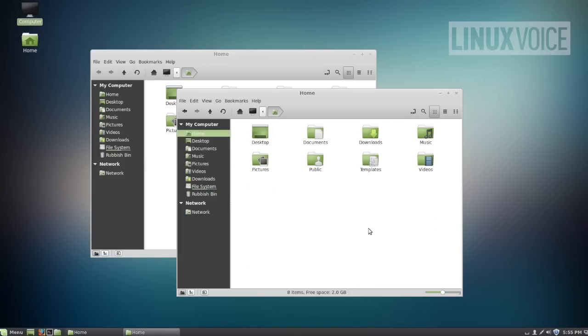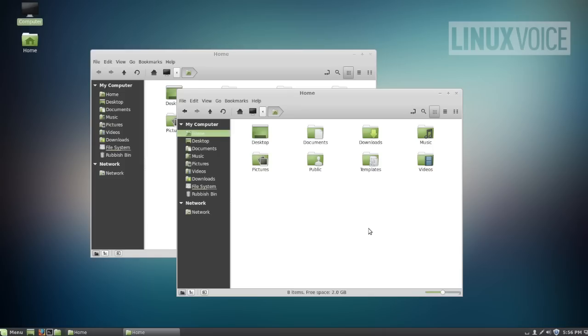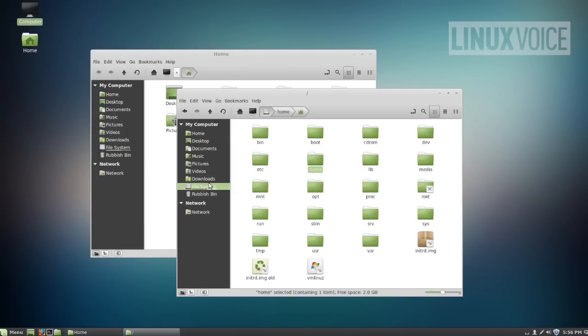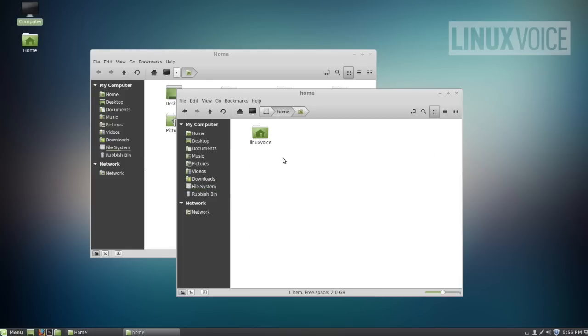Linux uses something called a home directory to store everything related to a user. So that will be your email, it'll be your internet cache and history, it'll be anything you download, it'll be photos you take off your digital cameras. Everything will be stored in the home folder. There isn't anything else stored on the system. So if you delete your home folder you delete your existence on your computer. The home folder is here in the file system. There's only one user on this system, that's Linux voice. But this Linux voice folder contains everything.